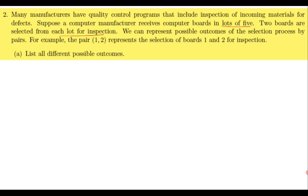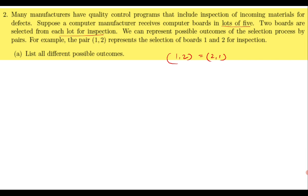When you pick 2 boards, the order does not matter — picking board 1 then 2 is the same as picking 2 then 1. Both are the same. You can compute the number of outcomes as 5C2 out of 5 boards picking 2, or you can write them down explicitly: {1,2}, {1,3}, {1,4}, {2,3}, {2,4}, {1,5}, {2,5}, and so on.